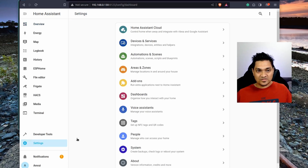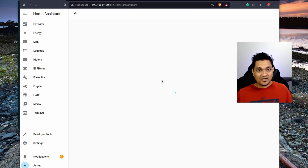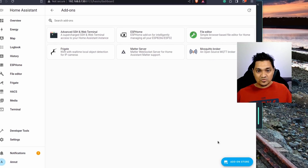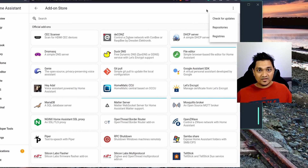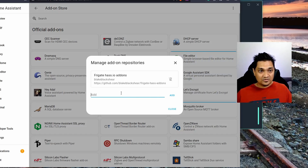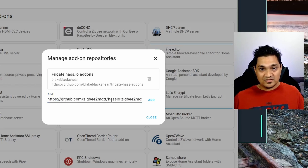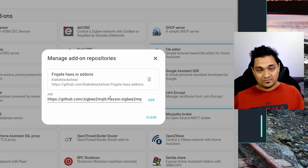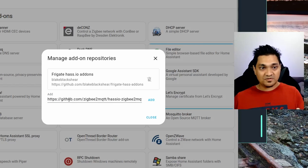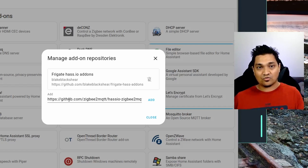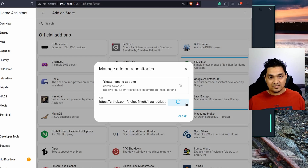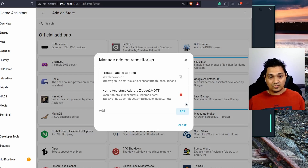To set up the Zigbee2MQTT Home Assistant add-on, go to Settings, then Add-ons, then the Add-on Store. You won't find this integration there by default, so click on Repositories and add the Zigbee2MQTT repository. I'll provide this repository link in my article linked in the description — it's also in the official Zigbee2MQTT documentation.